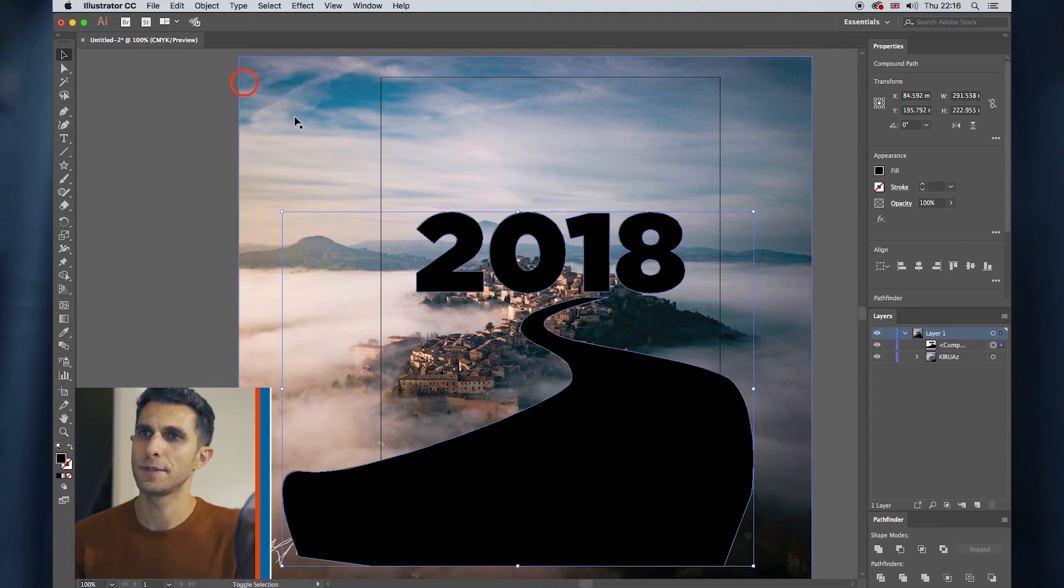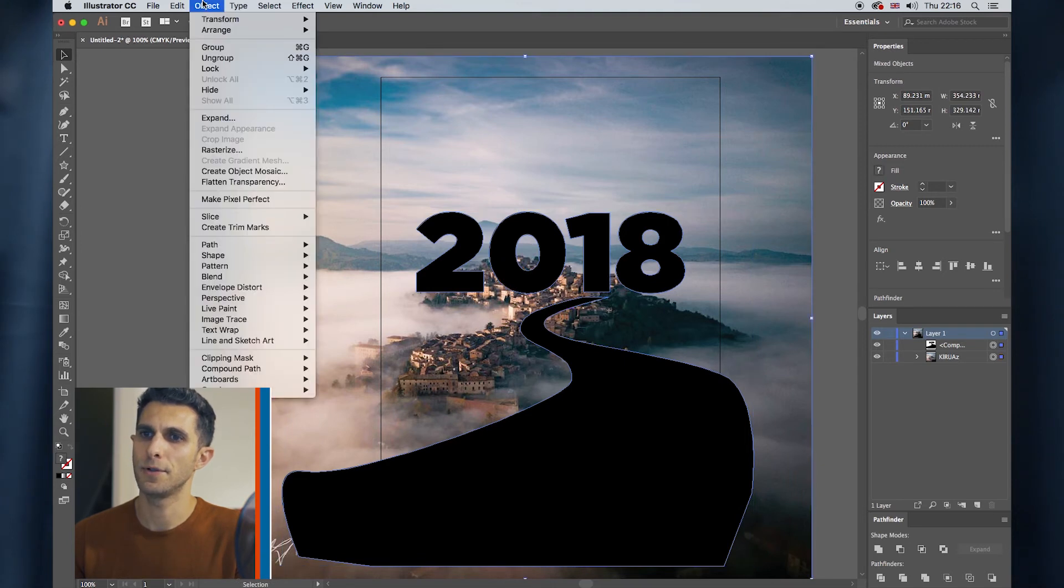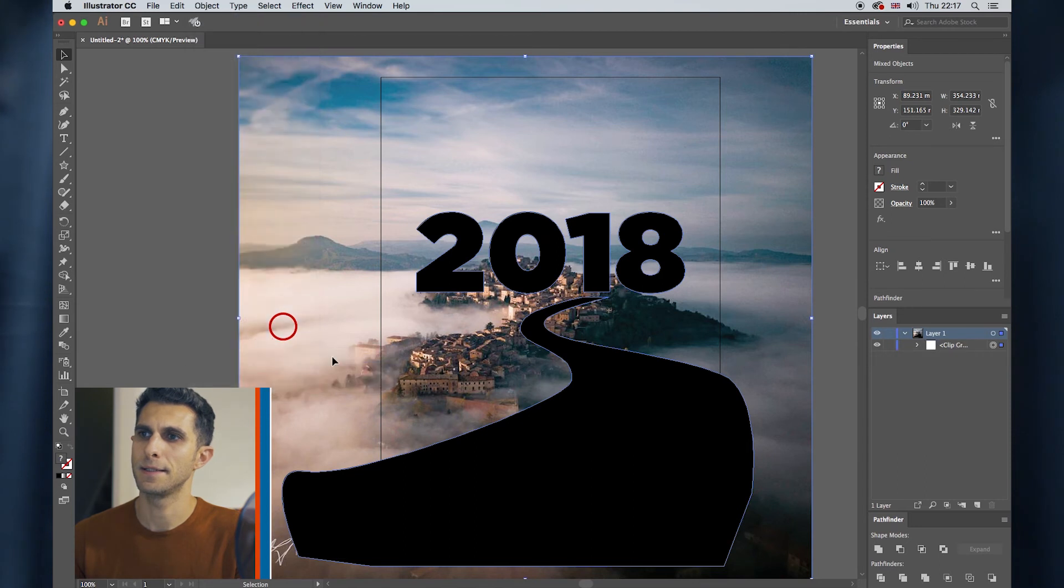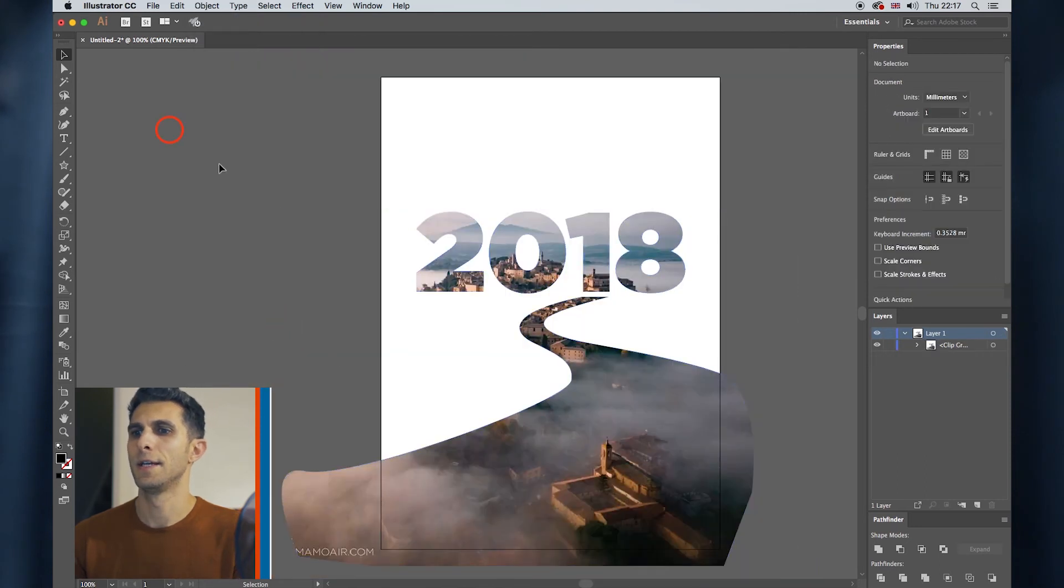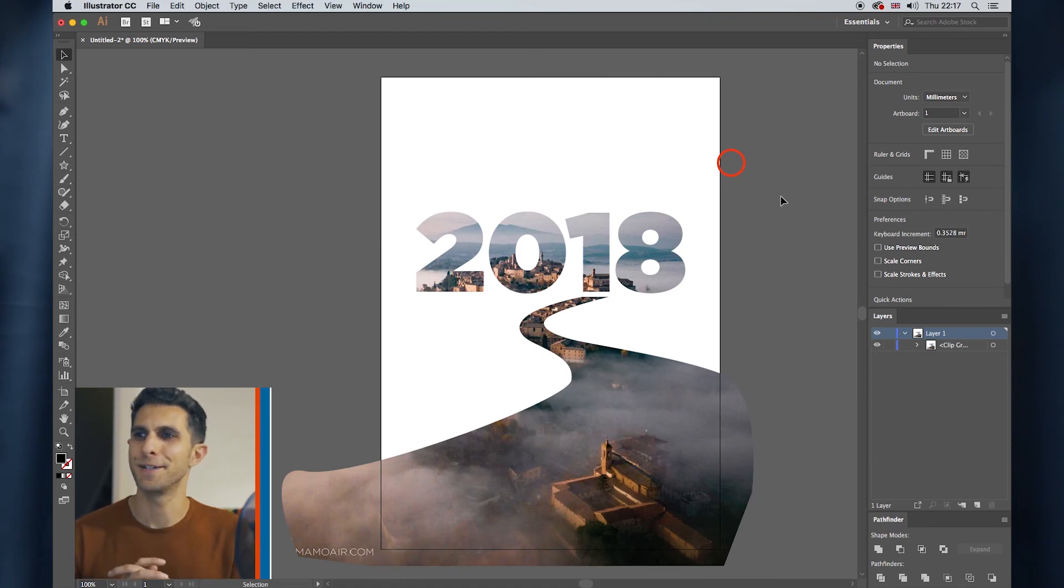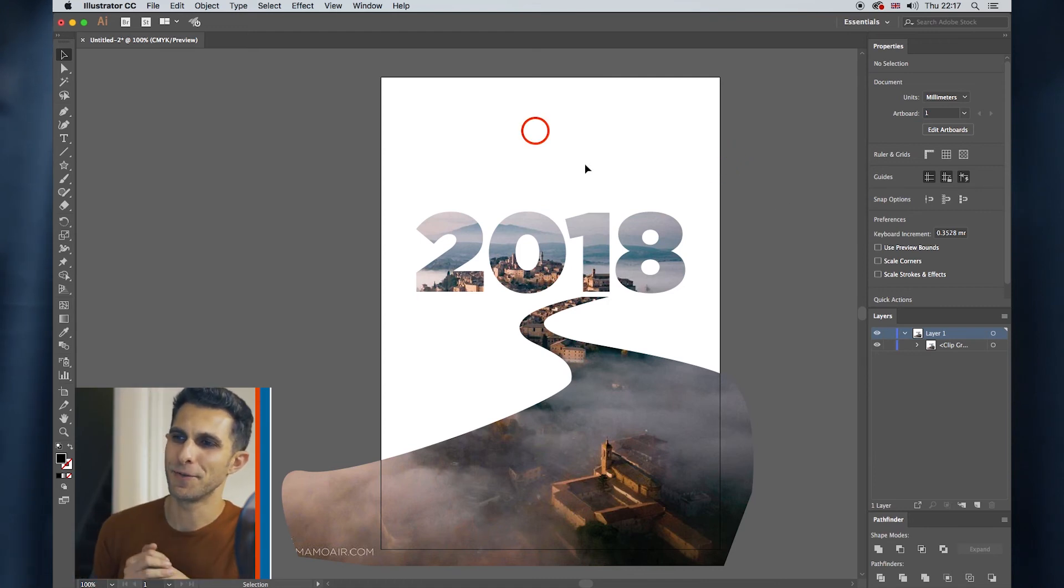And now hold Shift, select the background, go to Object Clipping Mask Make, there it is. We have our very simple, but still quite cool calendar cover. And again, you can add elements and do whatever you want.